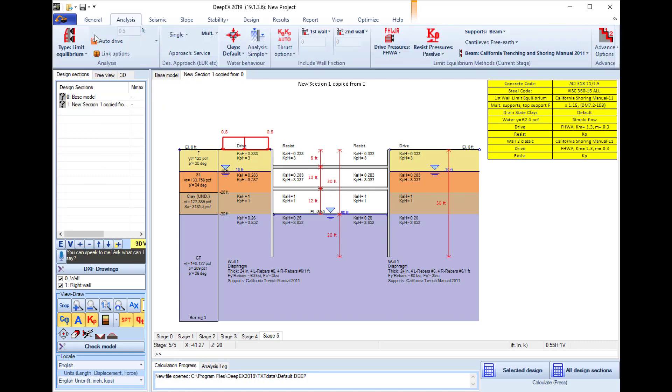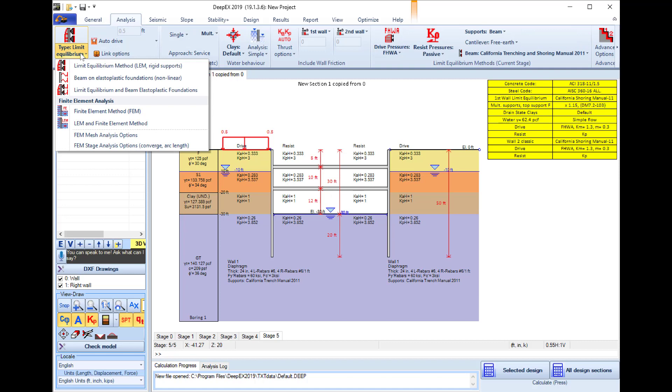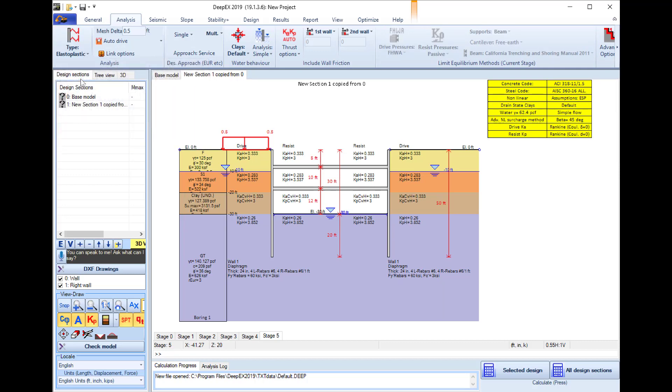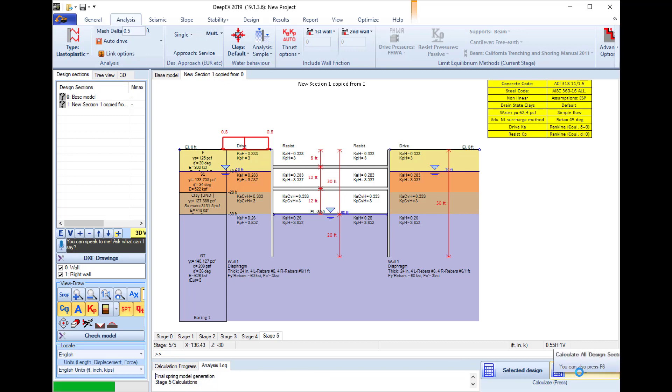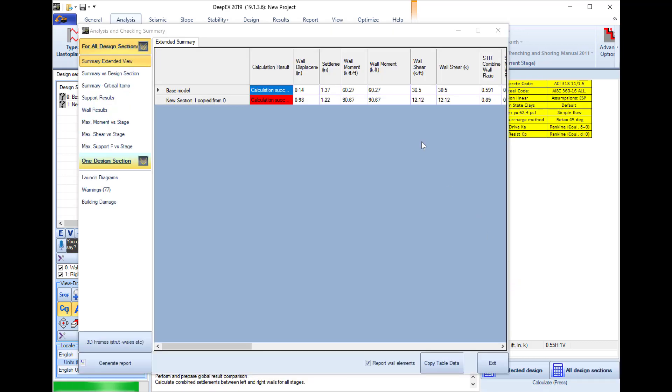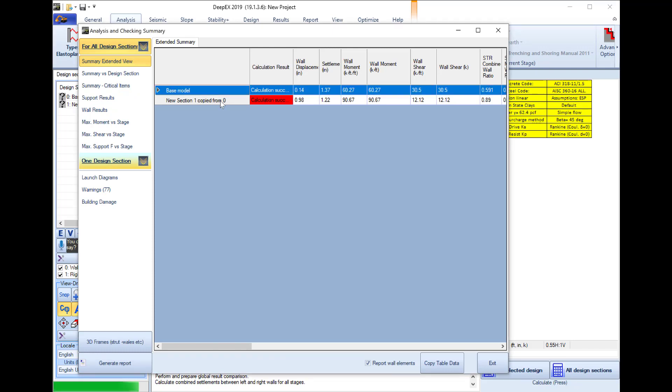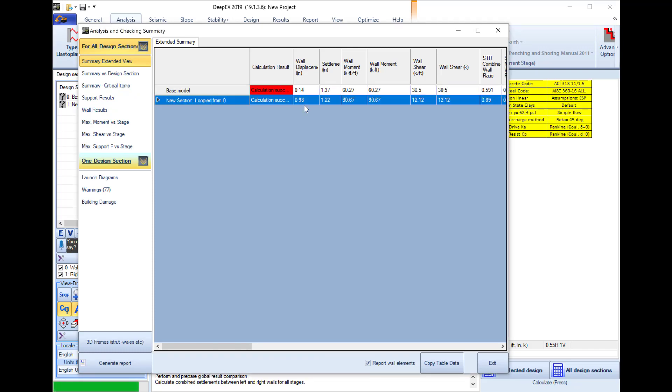I will go to the analysis tab and here I will use the non-linear analysis method. I select to analyze both design sections and here in this table I see the most critical results for every design section among all construction stages.